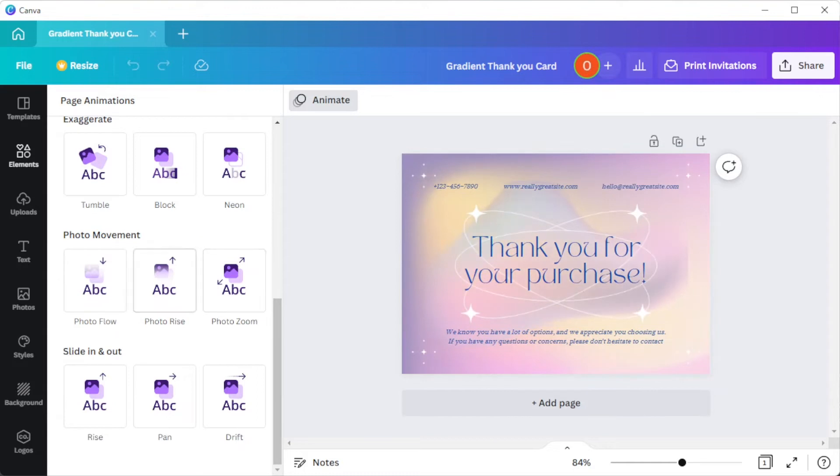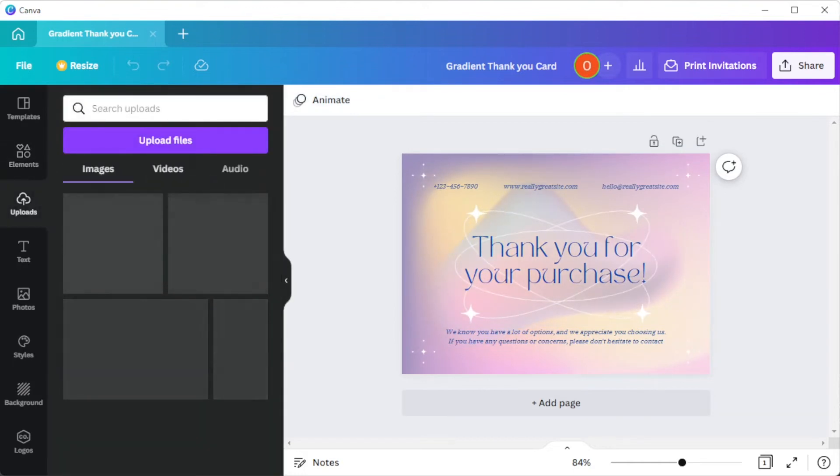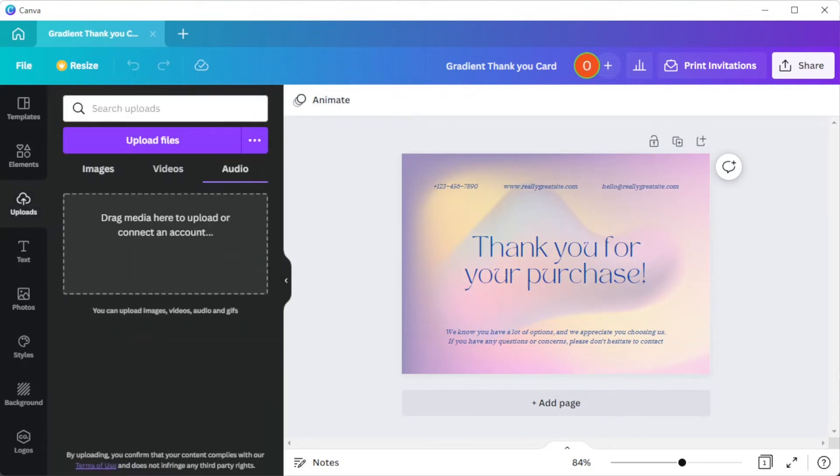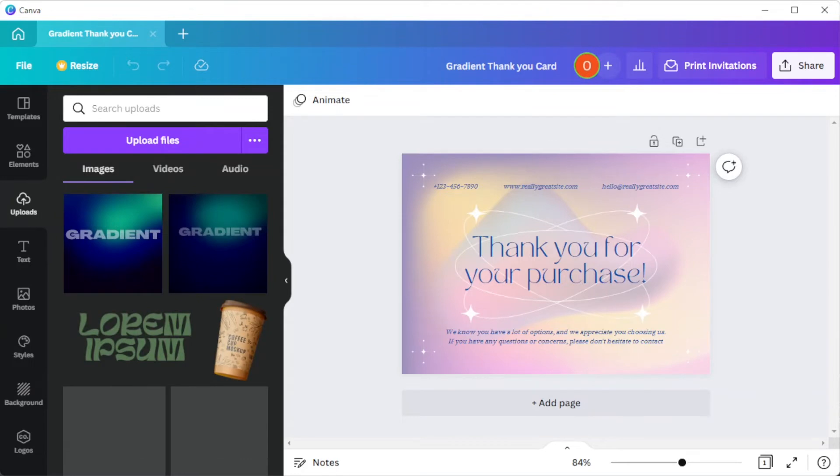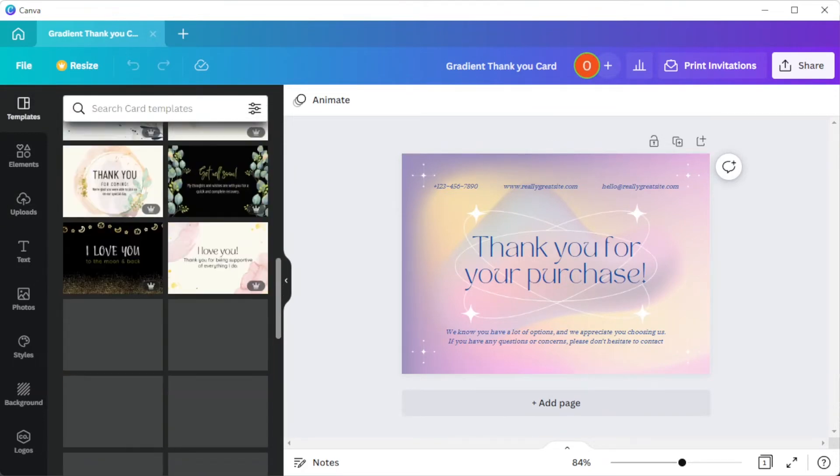You can also upload your own images, clips, artwork, and mix and match elements from different templates until you're happy with the result.